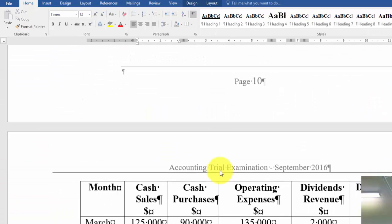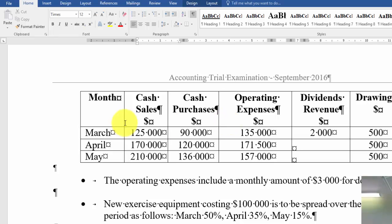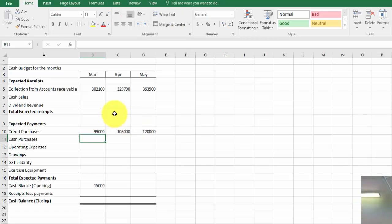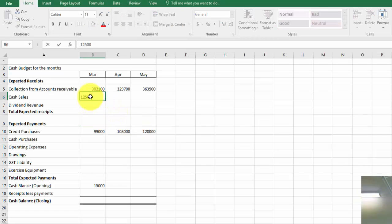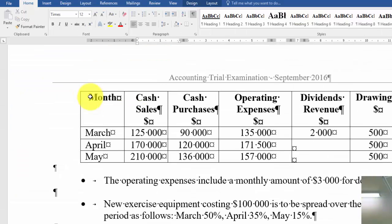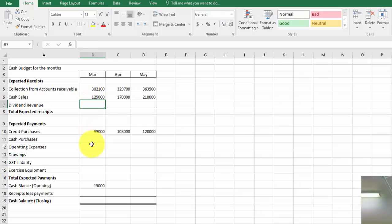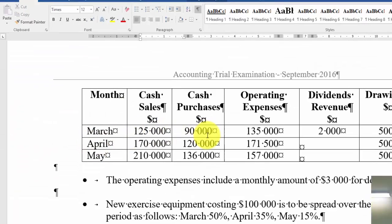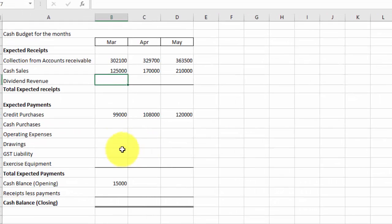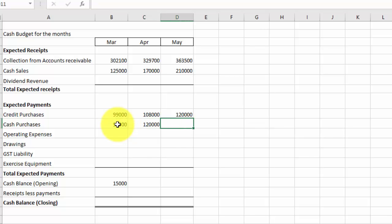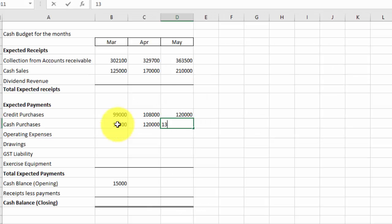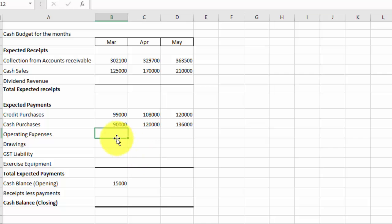This one and then here's a whole lot of information about cash sales and so on that I have to put into the cash budget, so I'm just going to go through bit by bit as I go along. So cash sales, go across here, $125,000, $170,000, and $210,000, so it's nicely increasing. The next item is cash purchases, that goes across here, $90,000, $120,000, and $136,000.